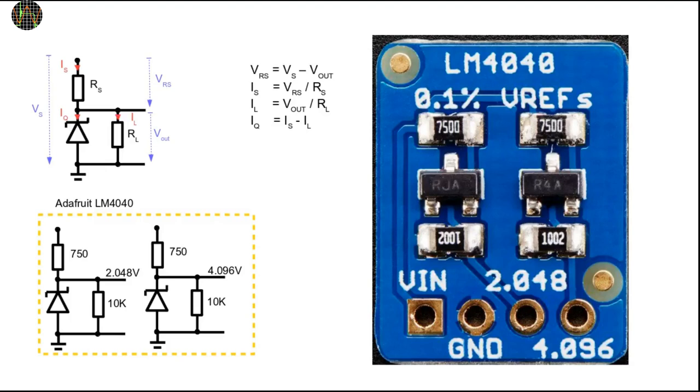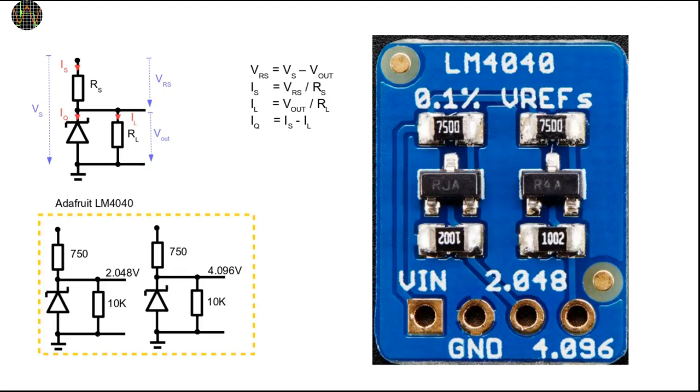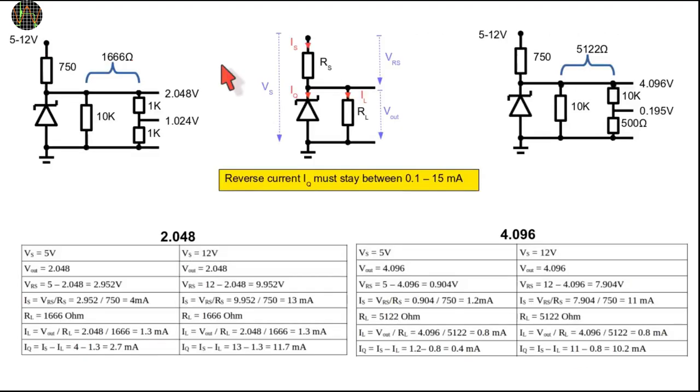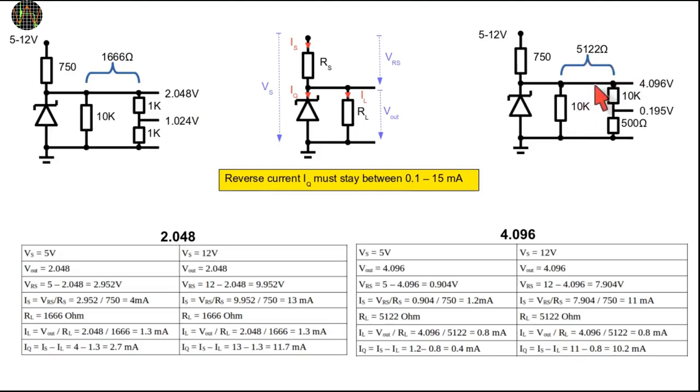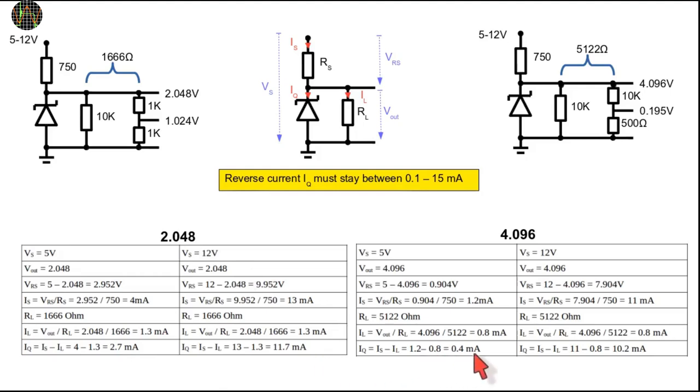As you have seen, IS and therefore IQ depend on the value of the supply voltage. Since the reference standard has no internal power and is supposed to be hooked up to an external battery or power supply, it is best to do the calculation for a supply voltage range. I chose to do 5 volts as a minimum and 12 volts as a maximum supply voltage. We also need to do the calculation separately for 2.048 volts and 4.096 volts, so 4 calculations in total. The two resulting load resistors are 1666 ohm for the 2.048 volt case and 5122 ohms for the 4.096 volt case. All steps of the 4 calculations are shown in this table below, so if you wish, pause the video and check them out. As you can see in all cases, despite adding our dividers, IQ will remain within the required boundaries as long as the supply voltage remains between 5 and 12 volts.